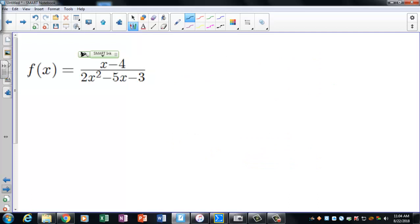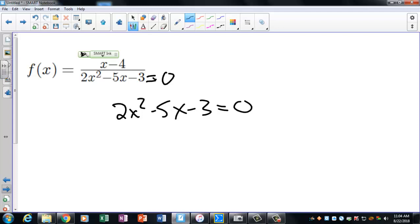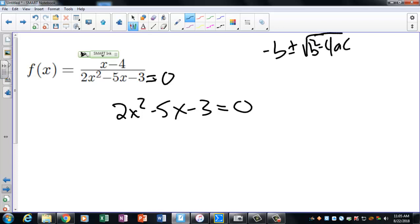For the next problem: the top has no square root or special restriction, so there are no restrictions from the top. The concern is the bottom. You're going to set the denominator equal to zero: 2x² - 5x - 3 = 0. You might use the quadratic formula — negative b plus or minus the square root of b² - 4ac, all over 2a.